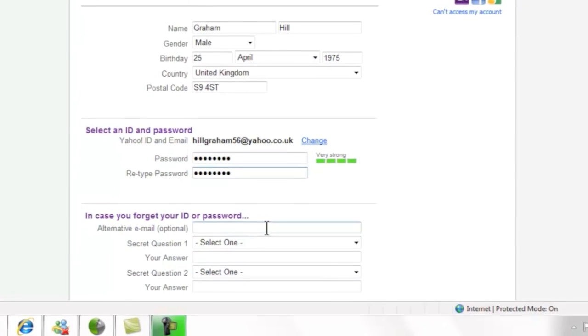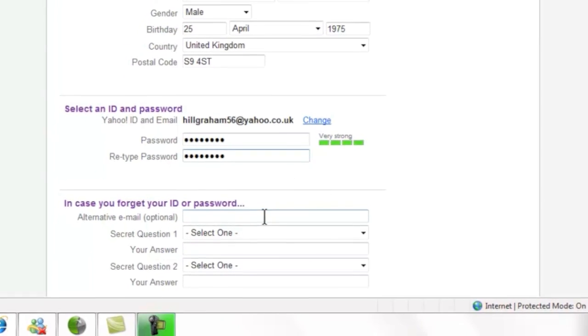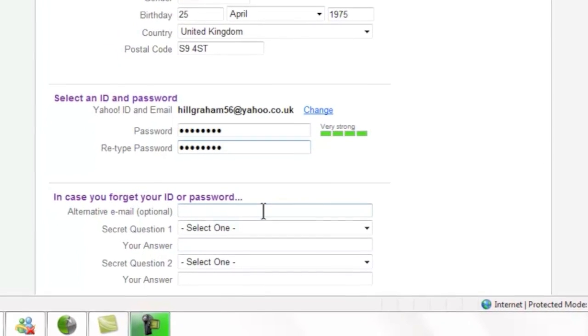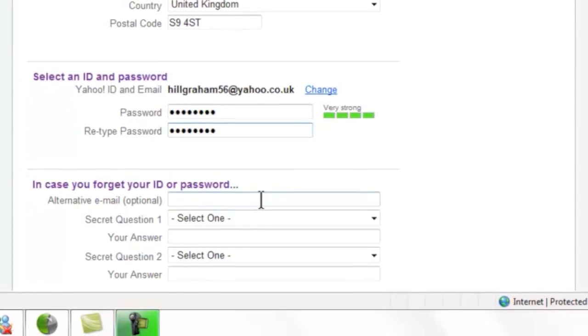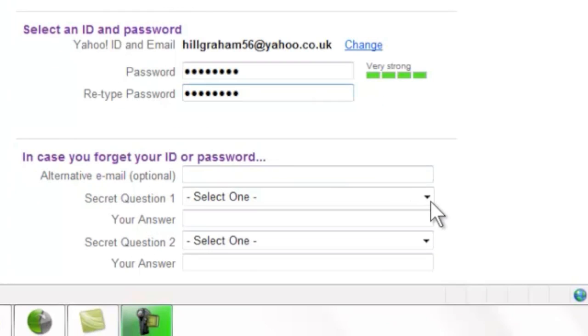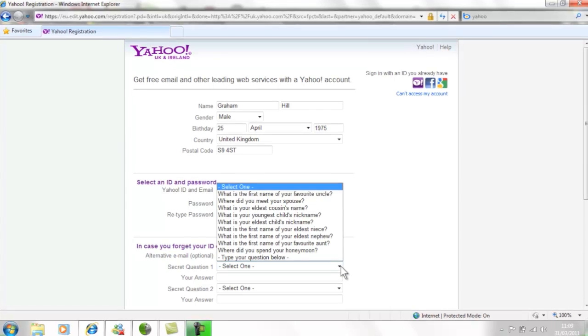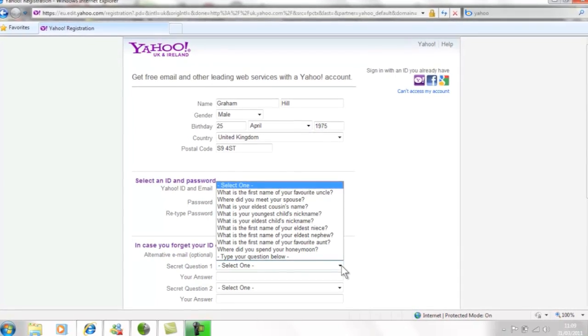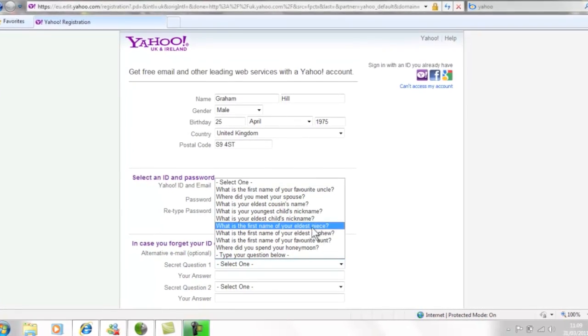These questions are here so that if you have any problems using Yahoo email, Yahoo can make sure it's you they are helping. If you already have another email address, you can enter it here and if you have problems, Yahoo will send help instructions to that address. Don't worry if you don't have another email address, just ignore that box and move to the secret questions.